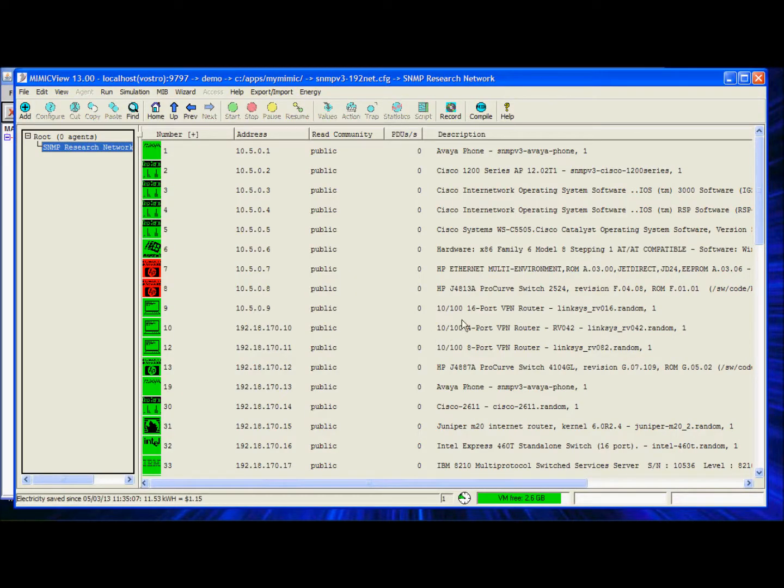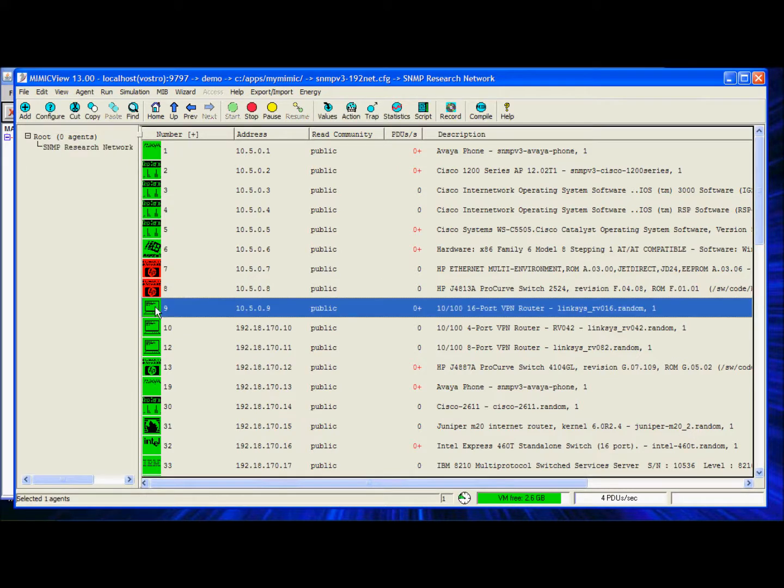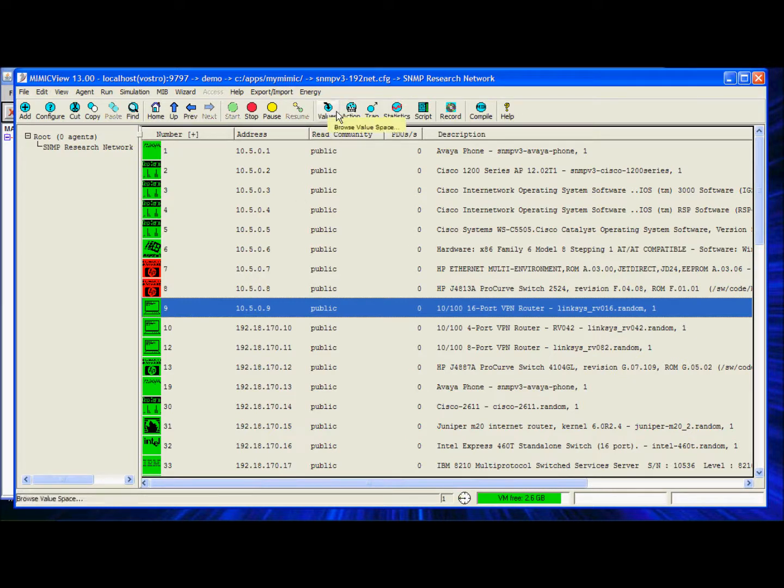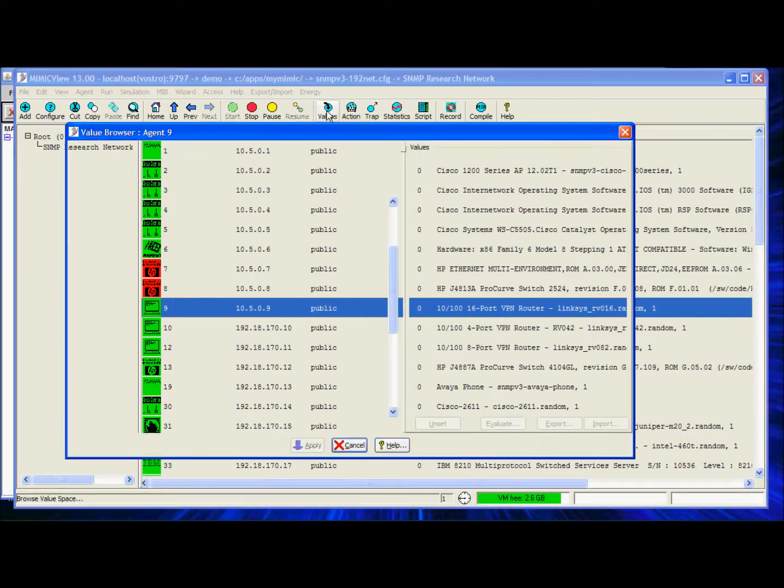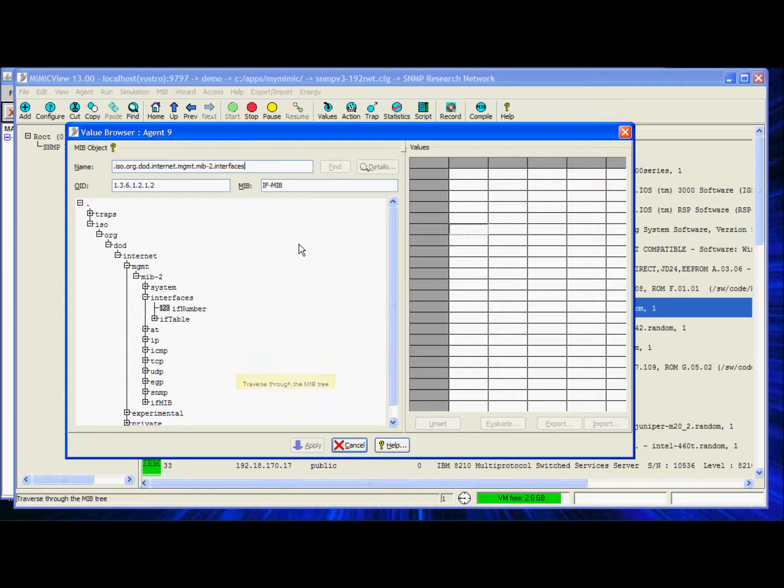From Mimic, you can send out interface counter-traffic easily at any high or low rate at runtime. Let's select the device at 10.5.0.9. From the speed bar, click on to Values. This will launch the Value Space Browser, which is used to manipulate values returned by the objects associated with the device agent.